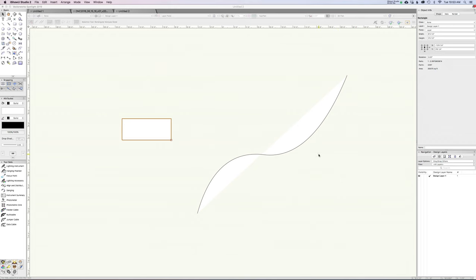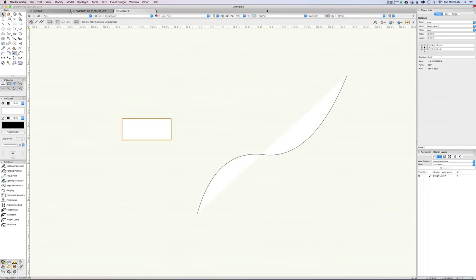I'm in Vectorworks 2019 and I've just drawn some simple shapes here — a polyline, a nice S-curve, and just a regular rectangle. I'm in top plan view here, nothing fancy. The idea is, if you think about this in terms of molding or picture frames, you have one object that's your profile, your molding, and another object called your path, which is basically where that molding is going to run.